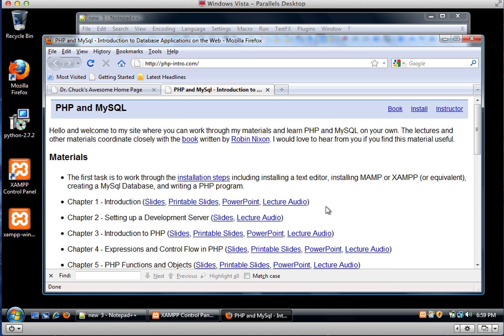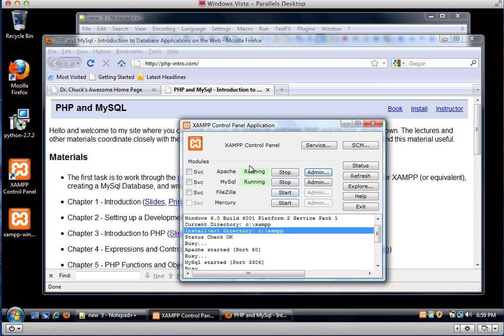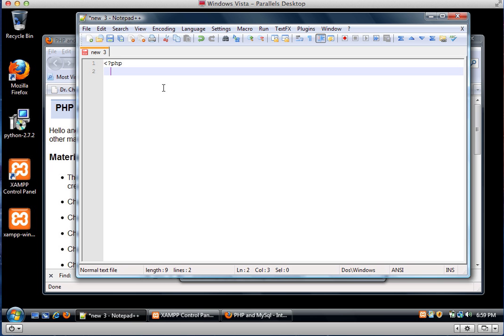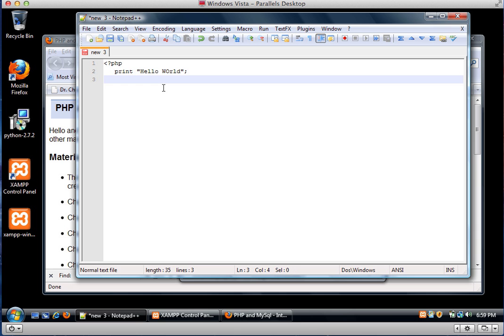So let's see, let me get XAMPP. I've got my XAMPP up and running. I'm going to make a little PHP program. PHP print hello world question mark PHP.